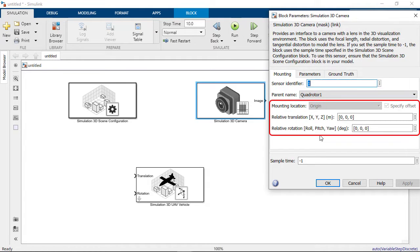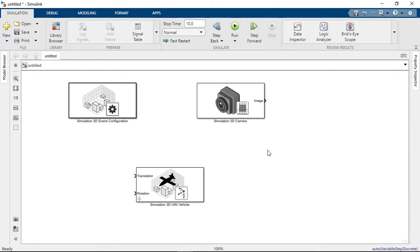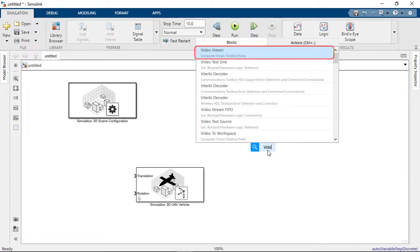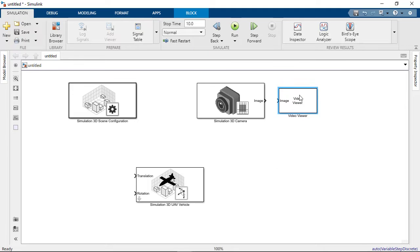You can change the location of the camera on the vehicle, and for this model, we will move it 10 centimeters forward. To display the camera output, we add a Video Viewer block.